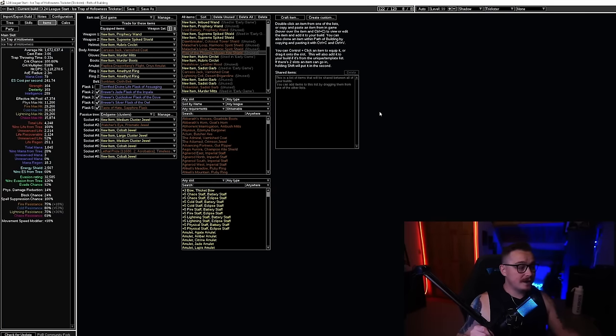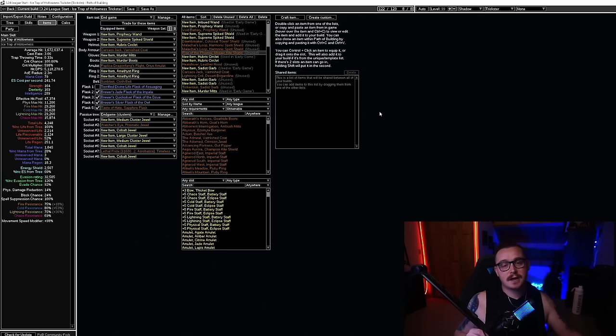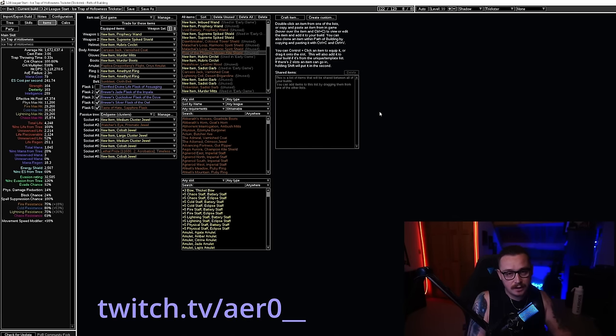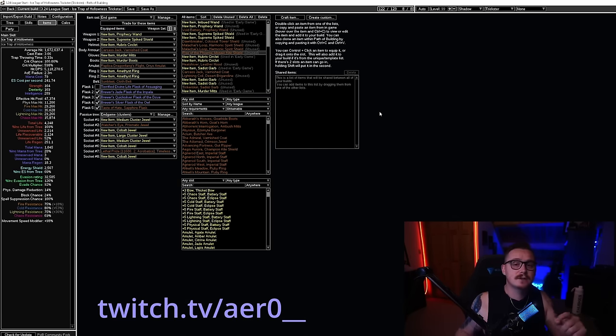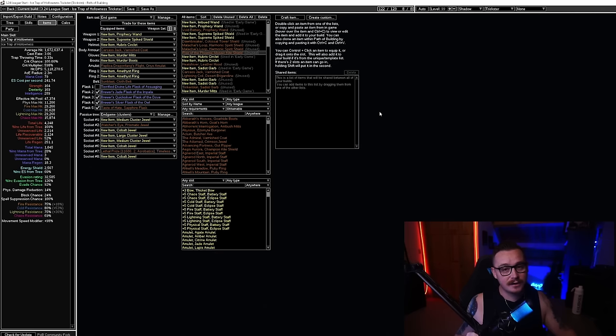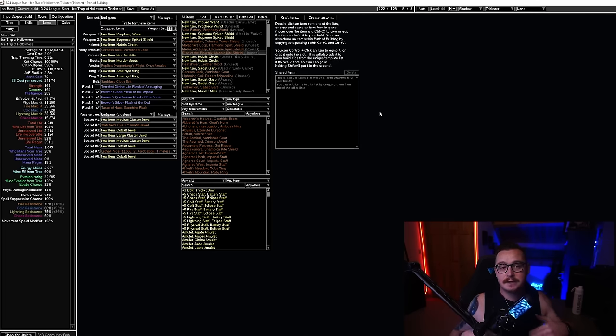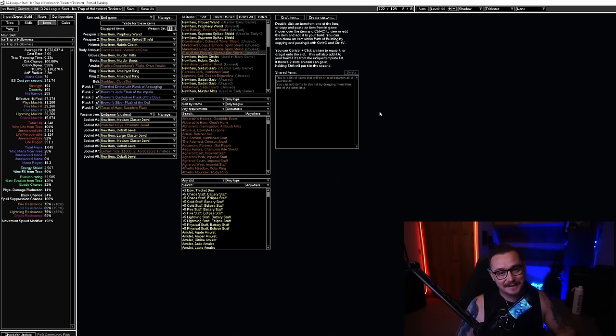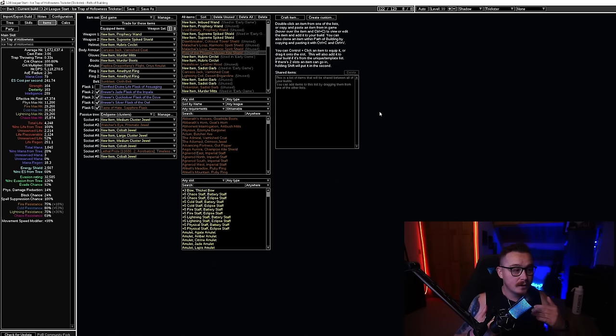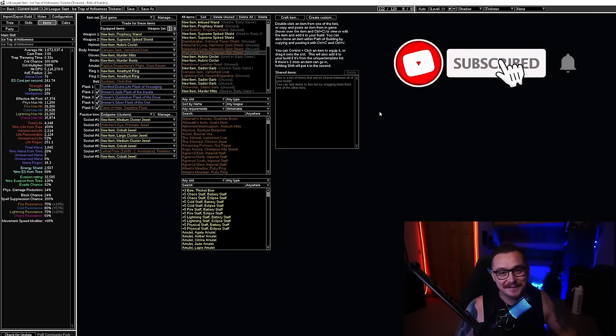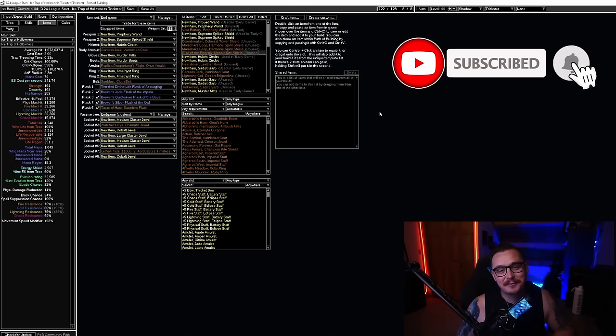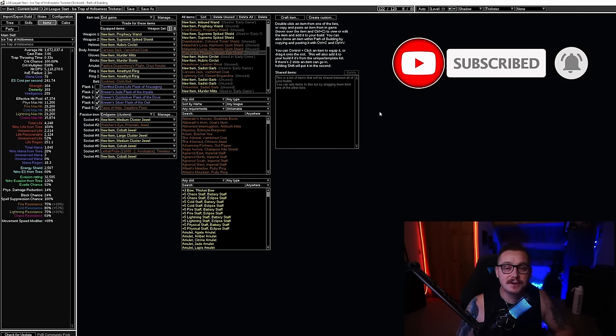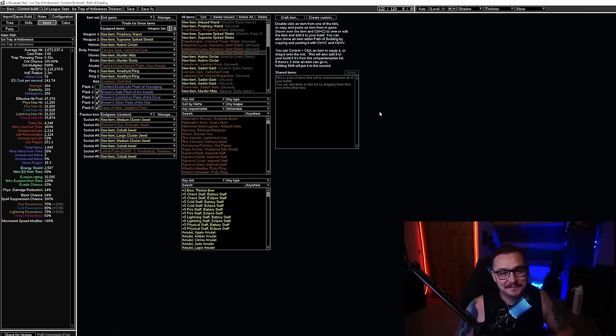All right, I think that is it for me. If you have any questions comment down below or stop by my Twitch, twitch.tv/aer0__. I am live almost every single day and I will be live every single day on league start, so I'm going to be playing this. If you want to come check it out you can see how my build is going, how my league start is going, and we can talk about any problems you might run into. So if you like this content give me a like, subscribe to the channel. I appreciate each and every one of you. I hope you enjoy your 3.24 Necropolis league start, and as always, take care.